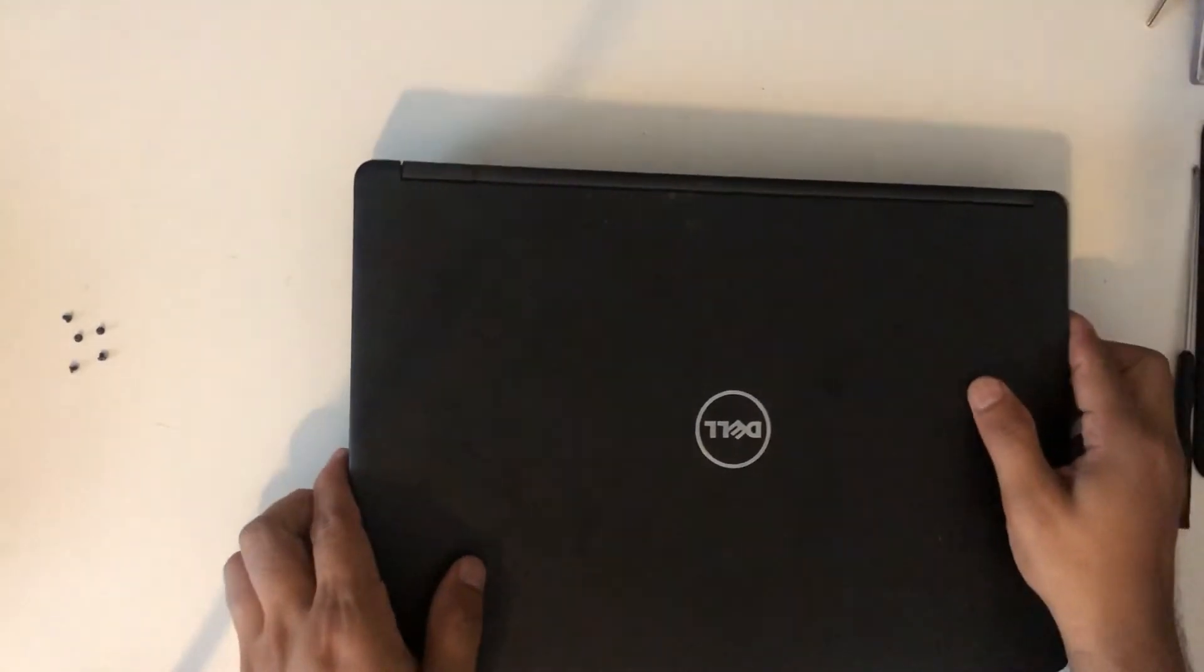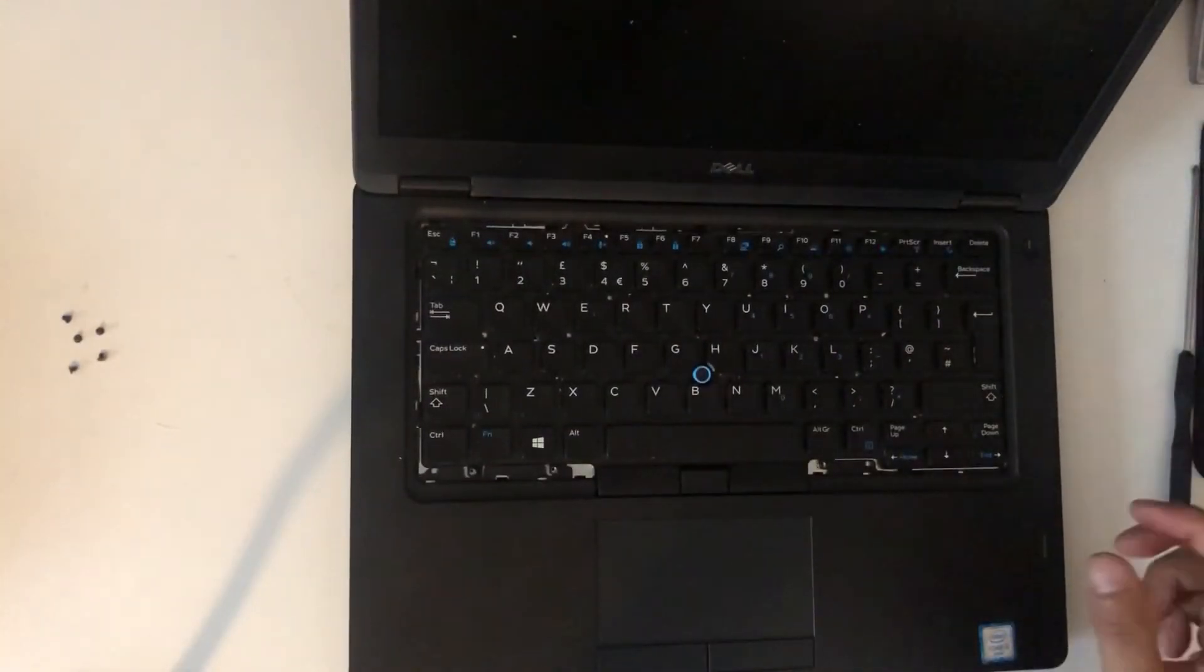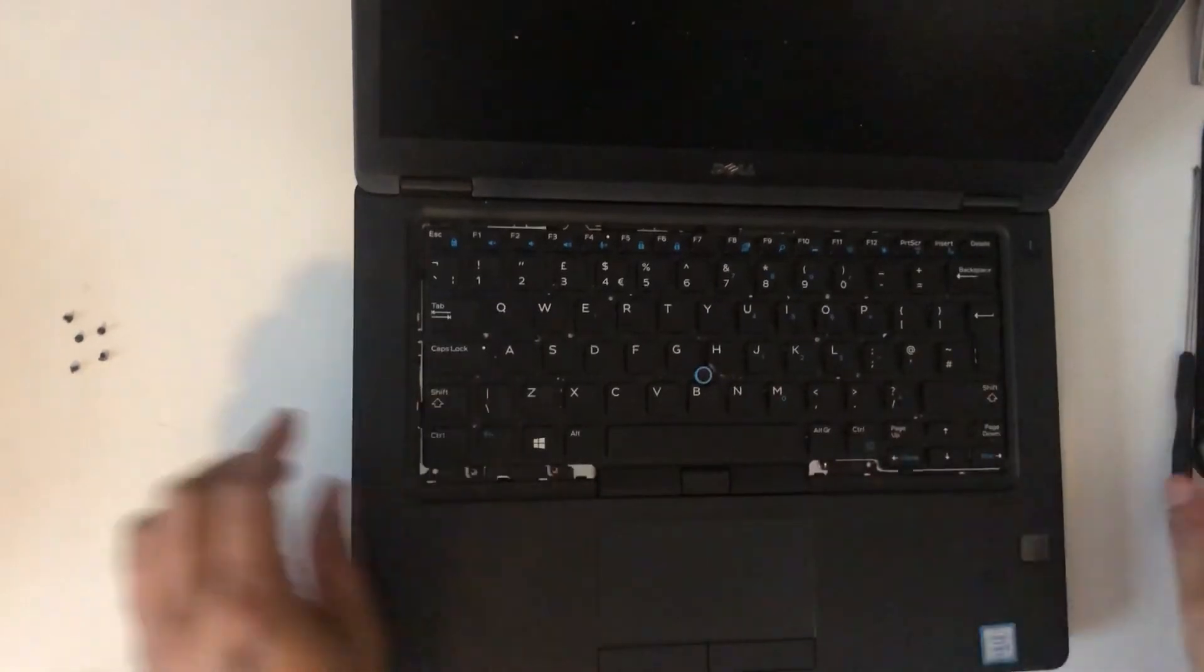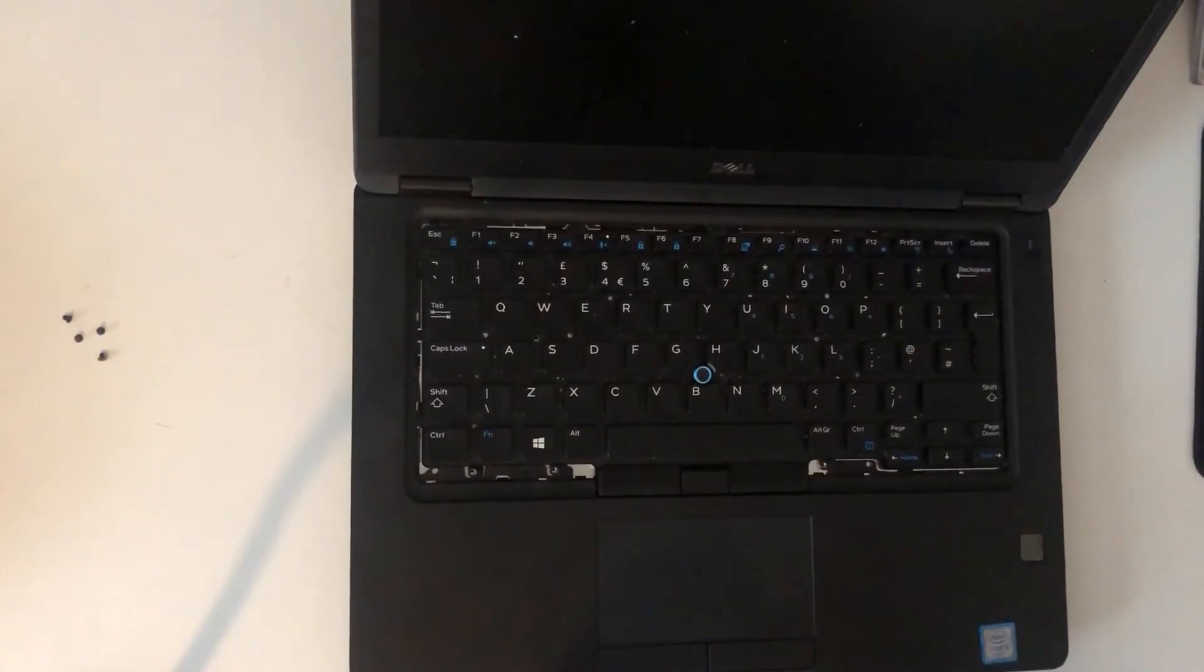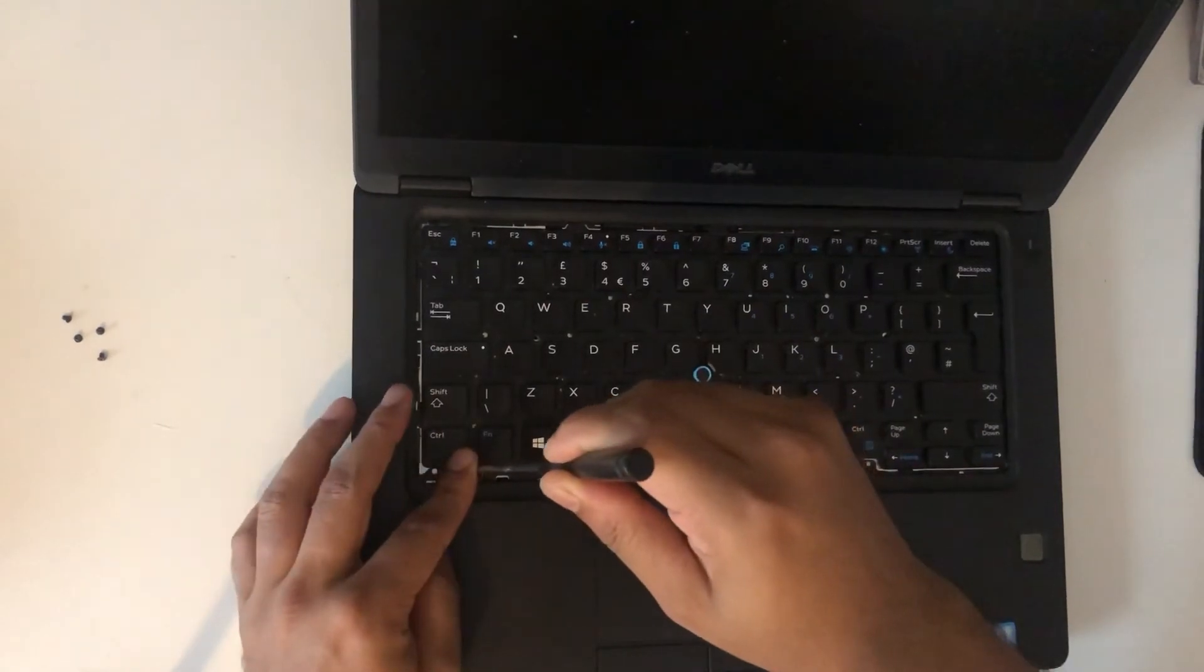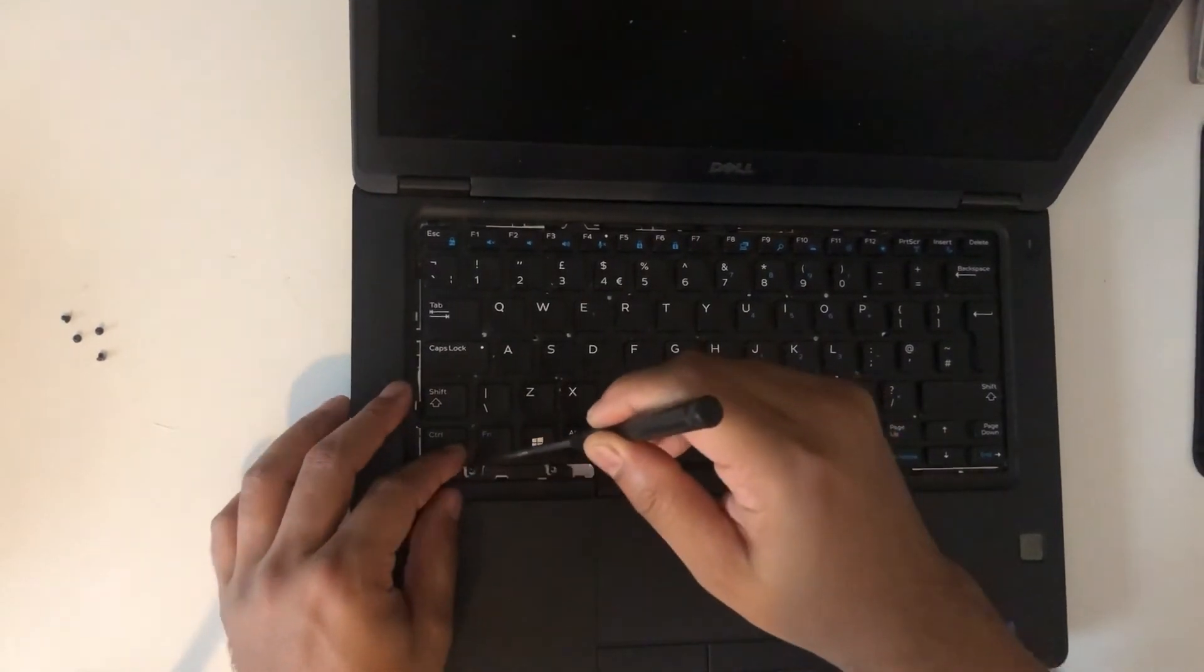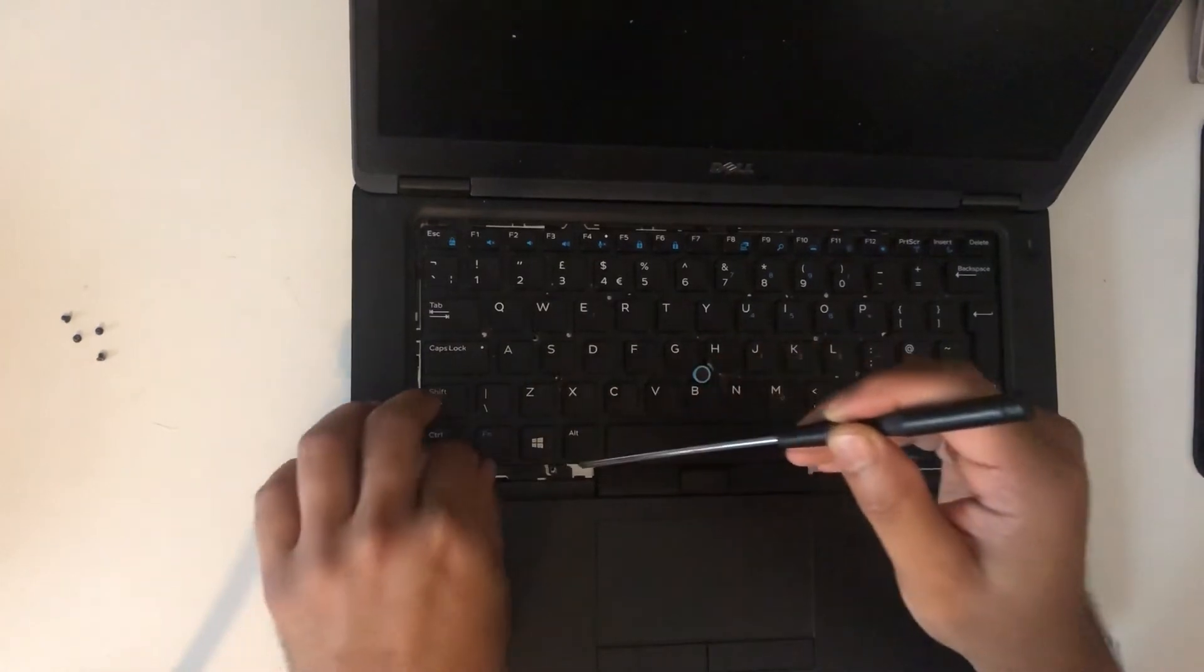Once it is done, flip it over and then open the lid and put all the screws for the keyboard. These screws are really tiny, so be careful when you are putting them on.